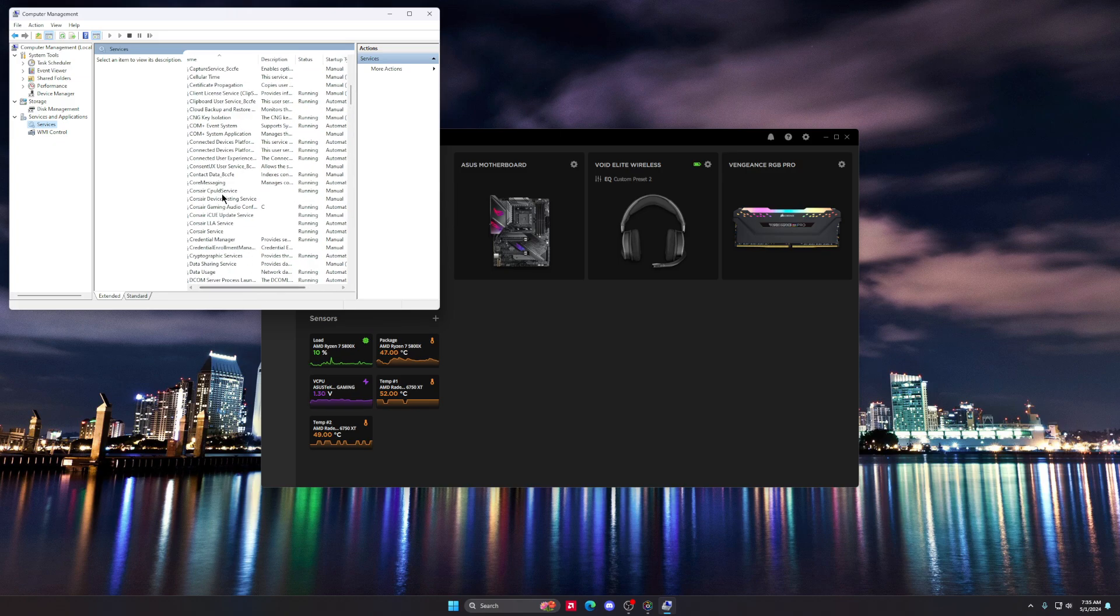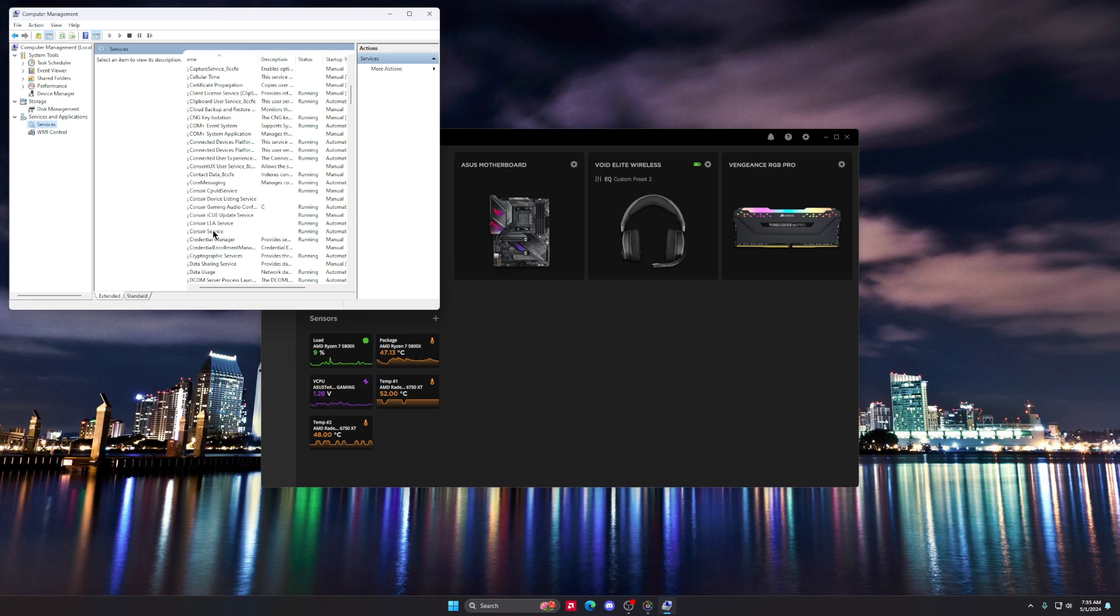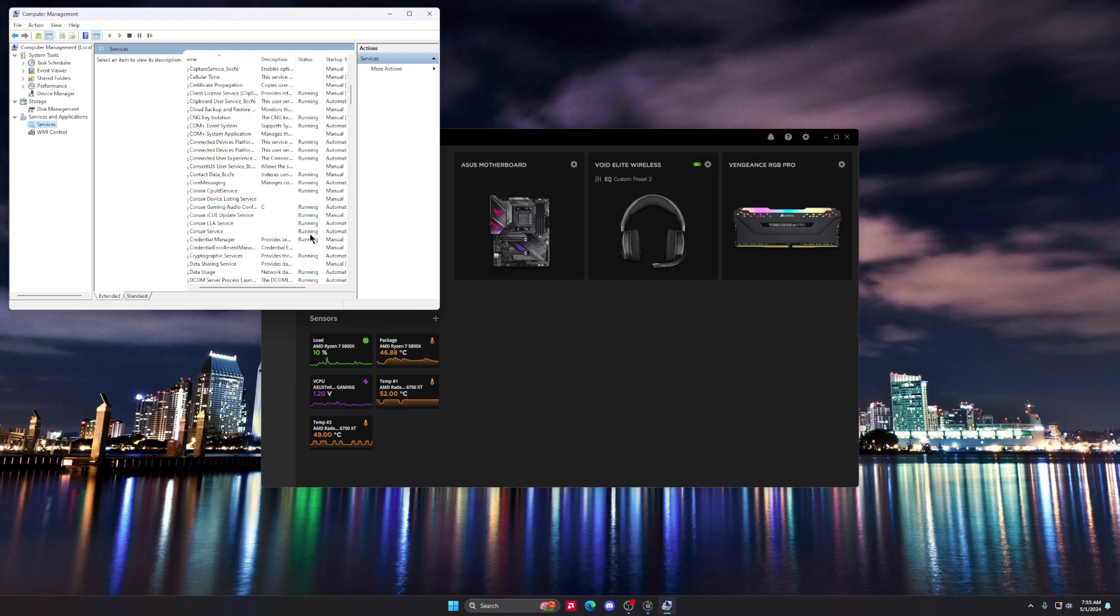If you look right here, you see all these Corsair services. When you come in here, you're gonna realize that these are disabled and they are not running, and it's gonna piss you off.